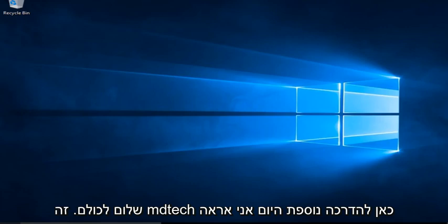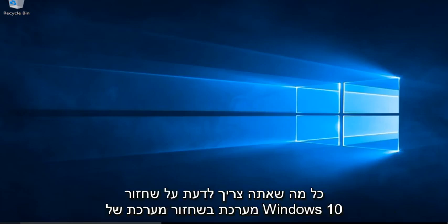Hello everyone, this is MD Tech here for another tutorial. Today I will be showing everything you need to know about System Restore in Windows 10.